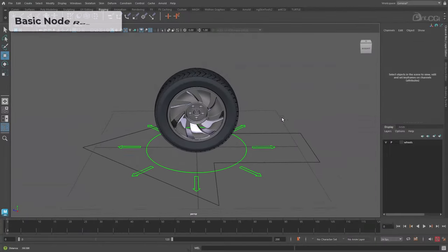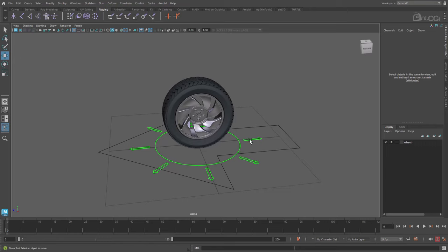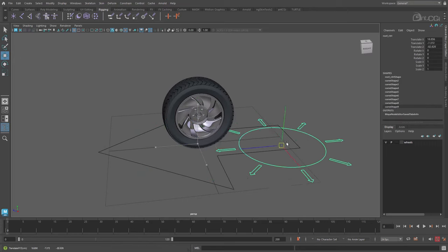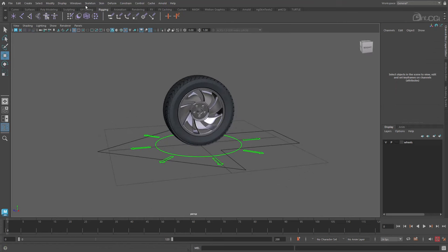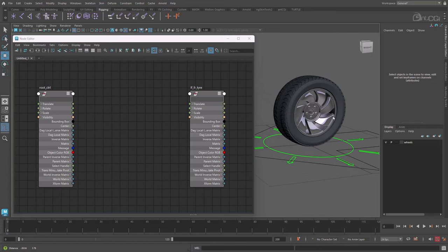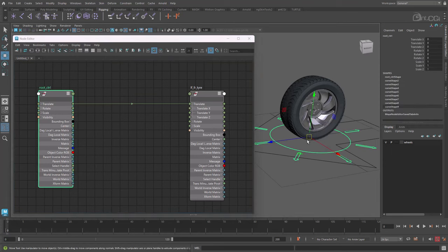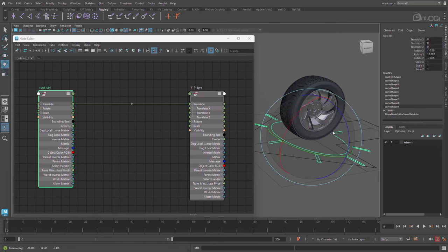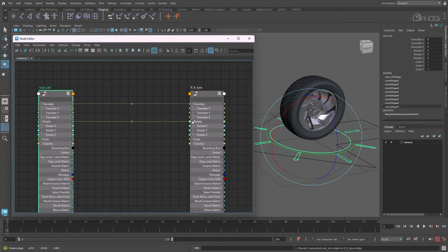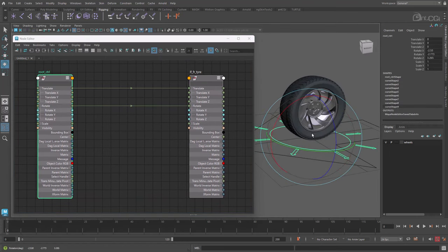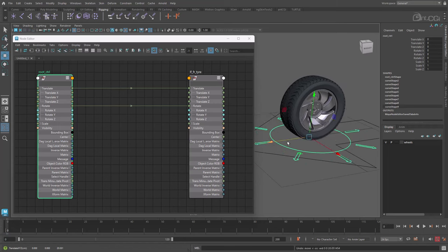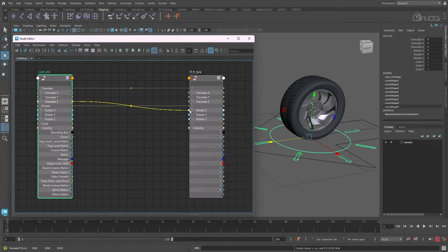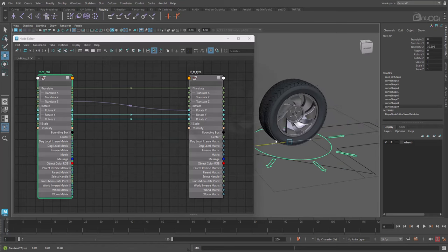As you can imagine there are a few options available when wanting to automate the rotation of a wheel in Maya. The simplest approach is to use direct connections. So here we have a wheel model plus a basic control. At the moment the control doesn't do anything. Let's open the node editor and first connect the Translate attribute on the control to the one on the wheel model. Now the wheel moves but it doesn't rotate. So let's connect the rotations too. And the wheel follows now but it doesn't automatically rotate yet. We want it to turn around the X axis as the wheel moves along the Z axis. So what we can do is connect Translate Z to Rotate X.